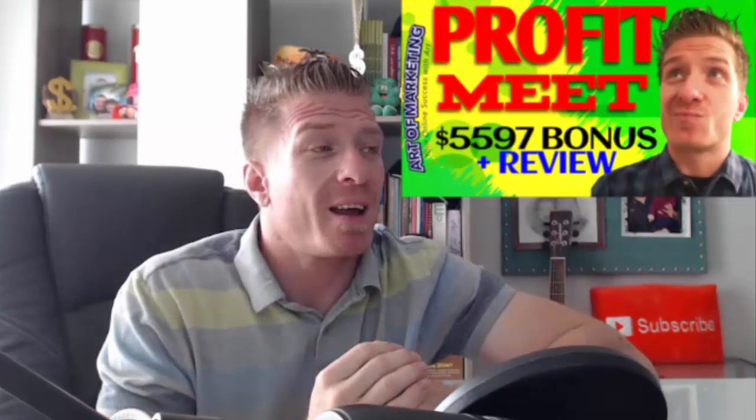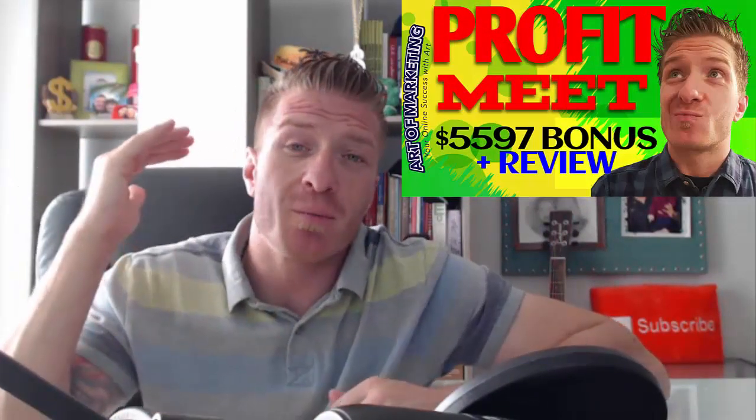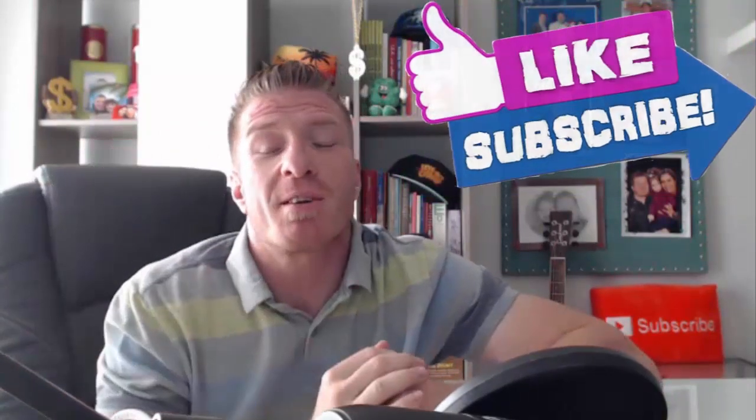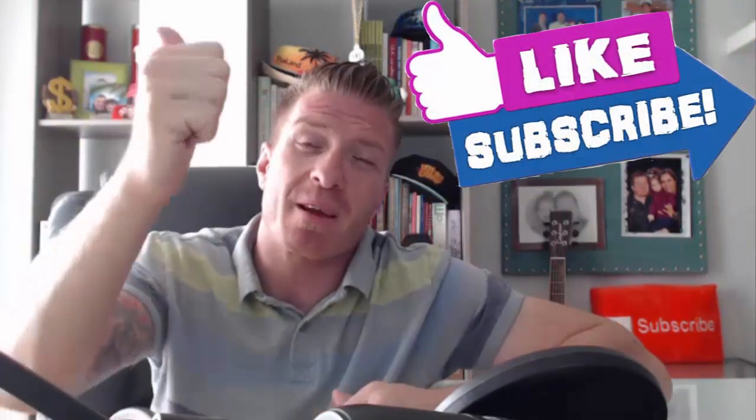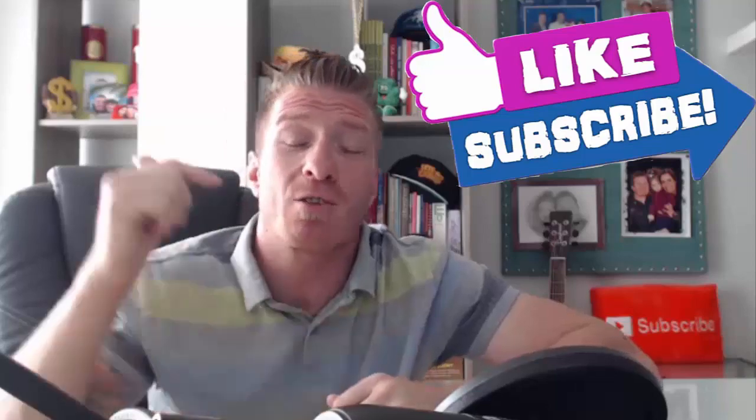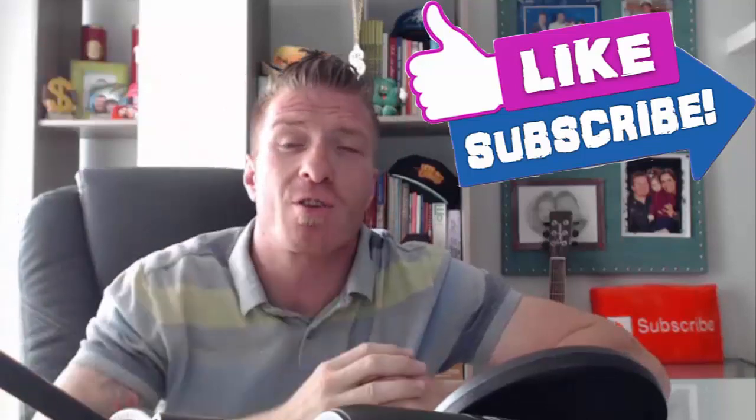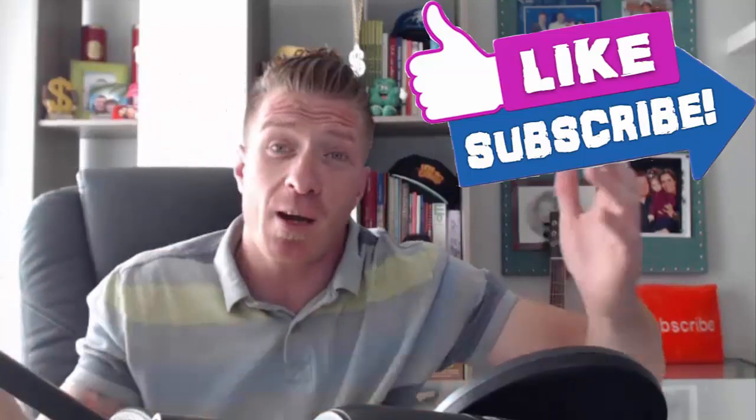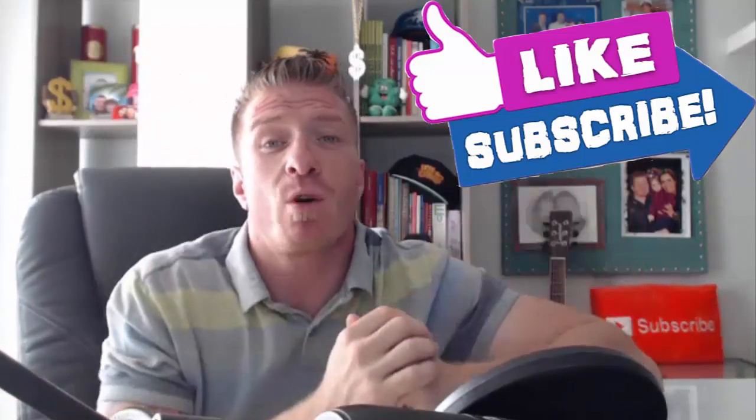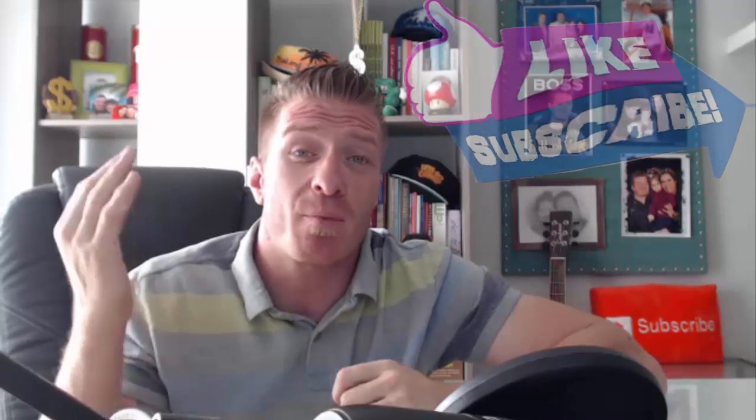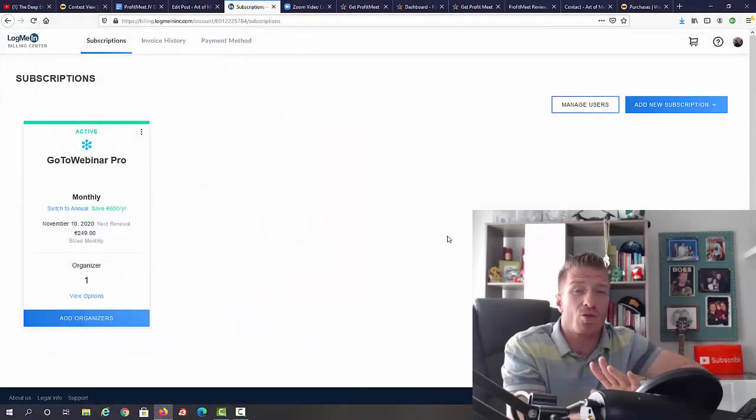I'm going to review it for you right now and I have a huge ProfitMeet bonus well over $5,000. Before I share my screen, make sure to smash the like button for the YouTube algorithm, subscribe to the channel, click on the bell, and leave me a comment telling me where you are from.